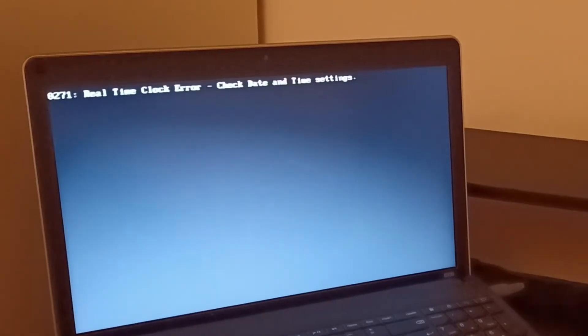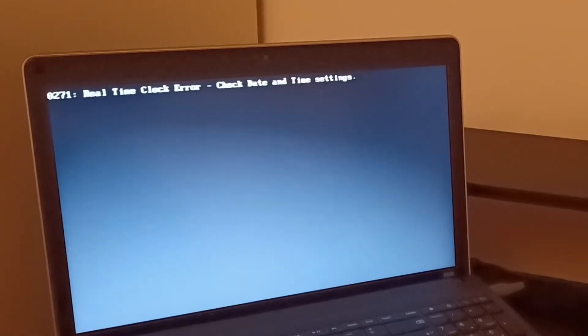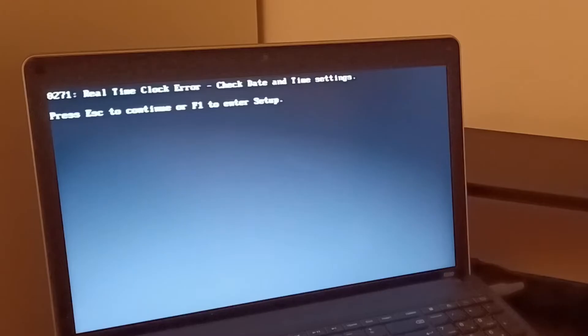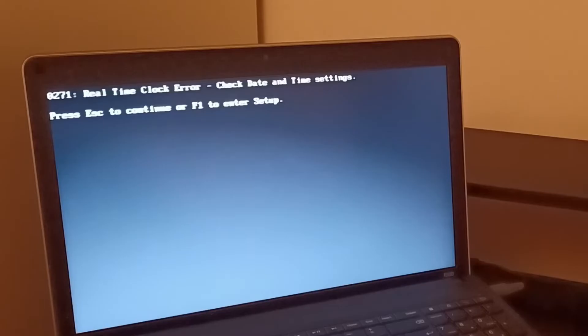All right, so this is a Thinkpad, Lenovo Thinkpad E530 series.